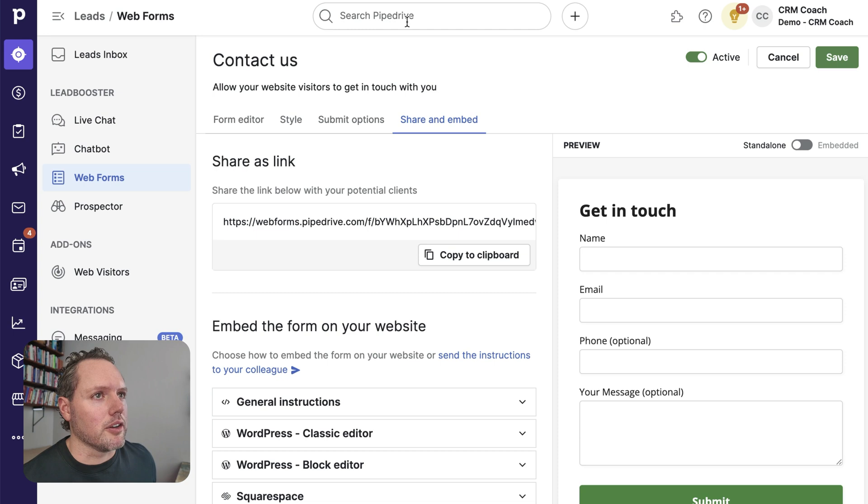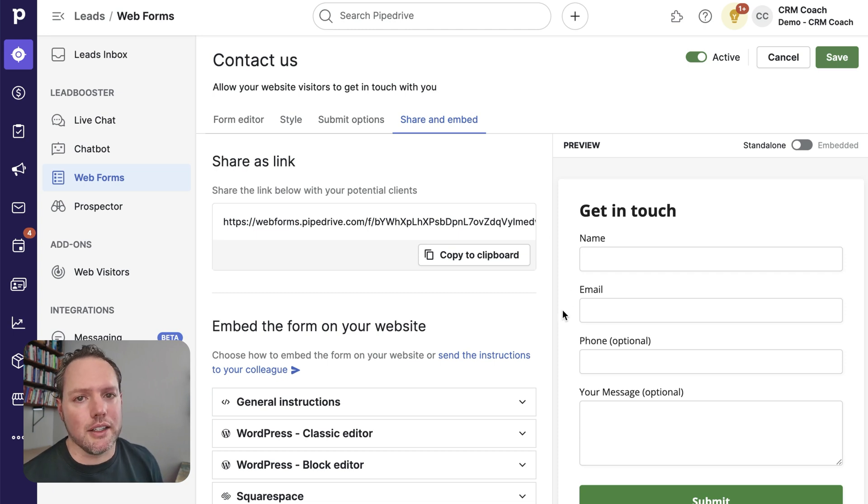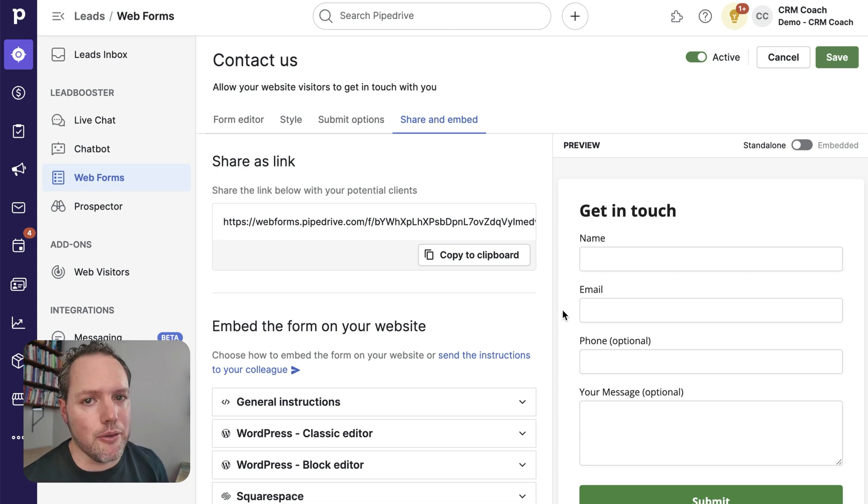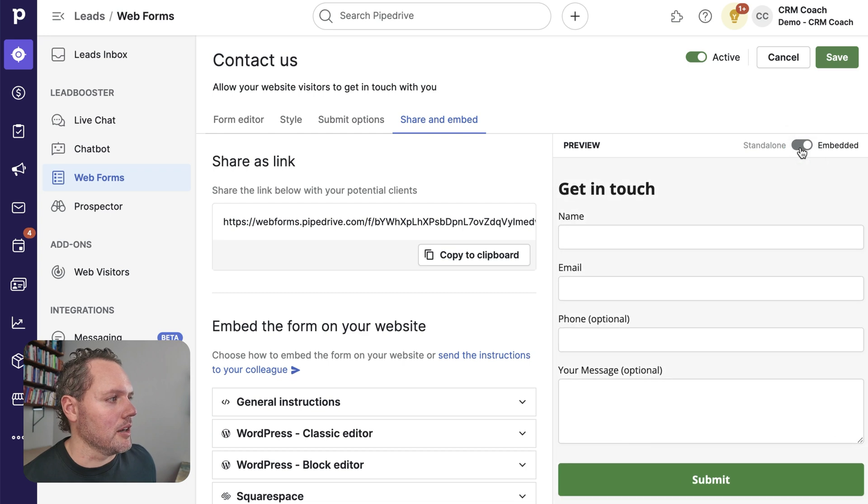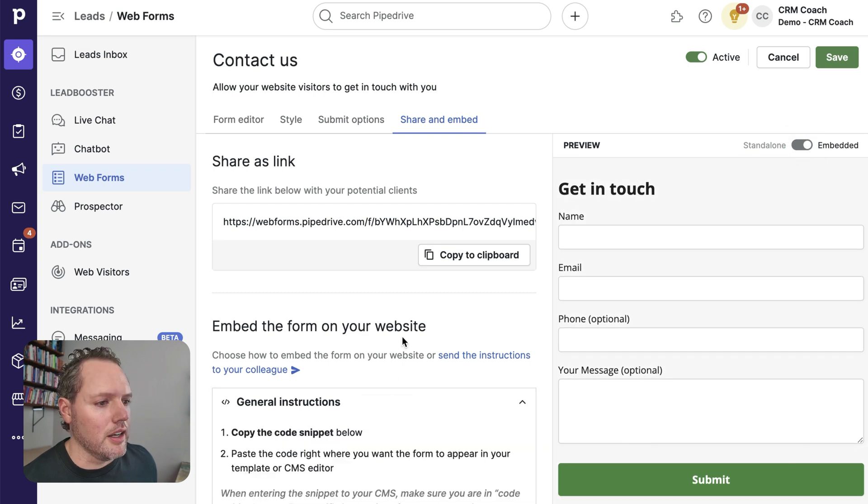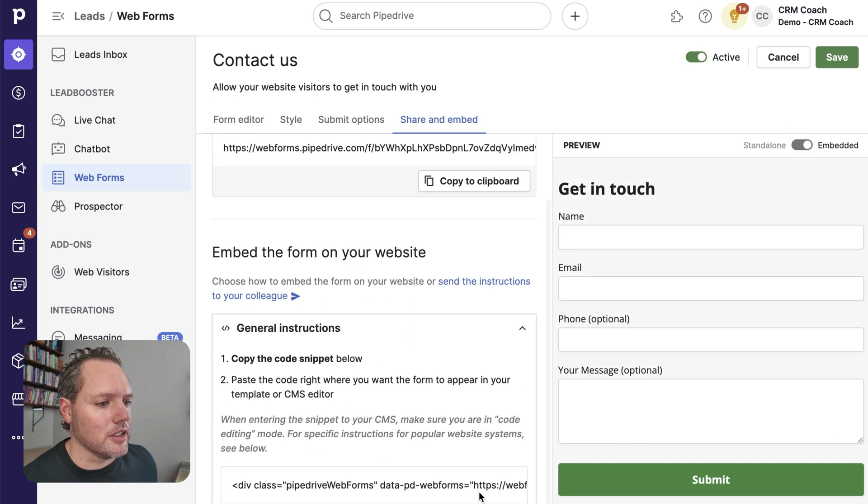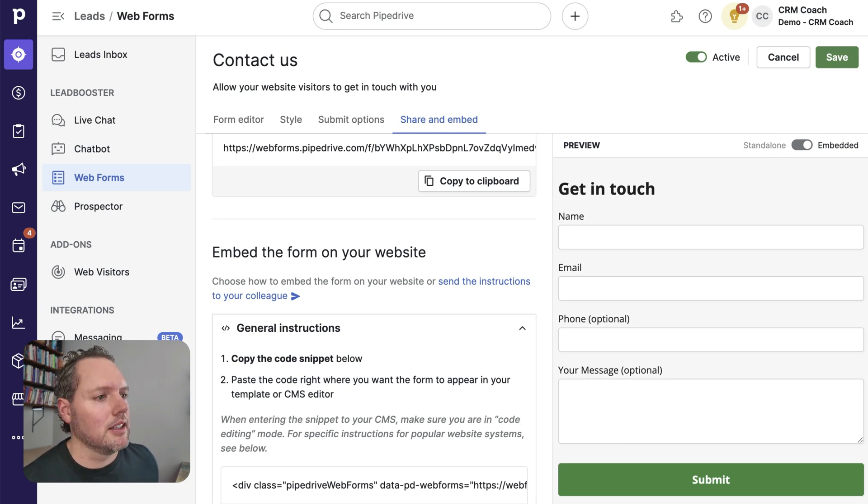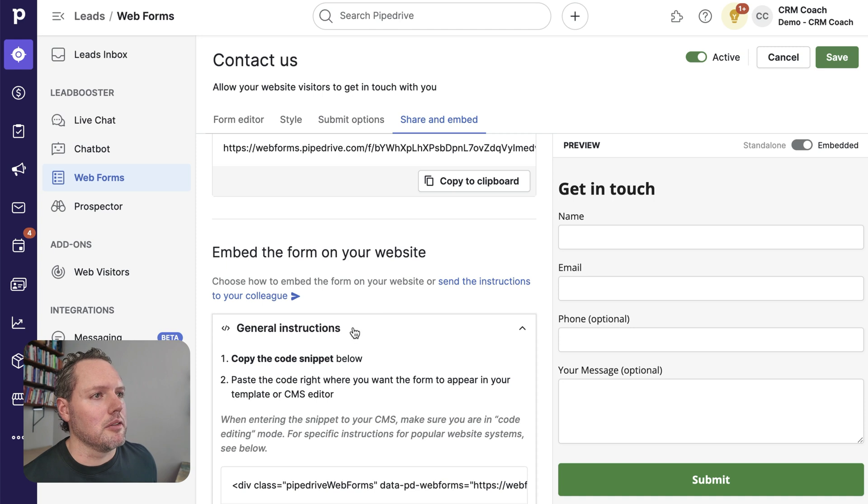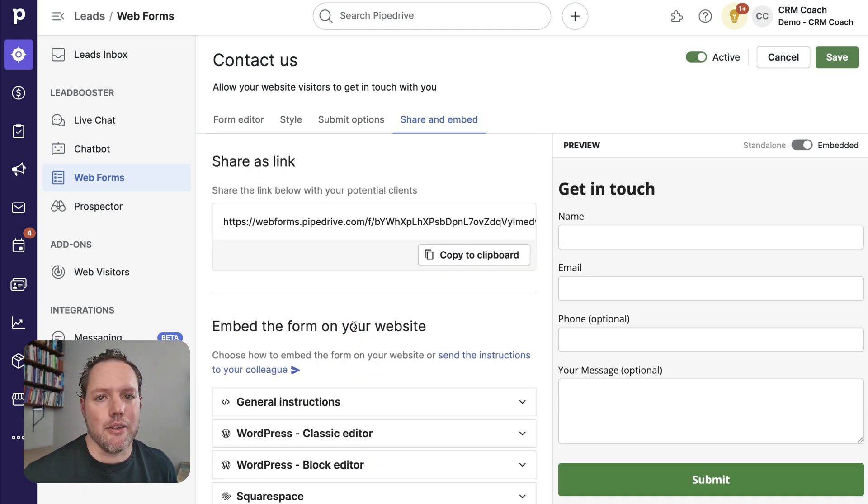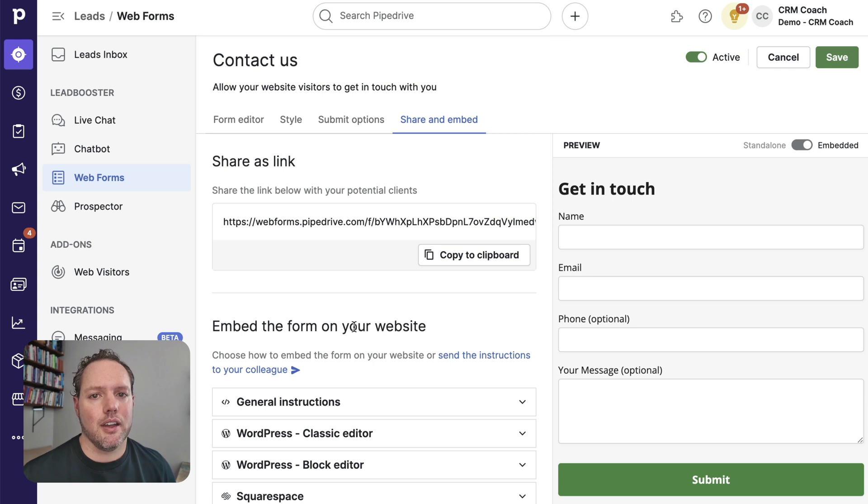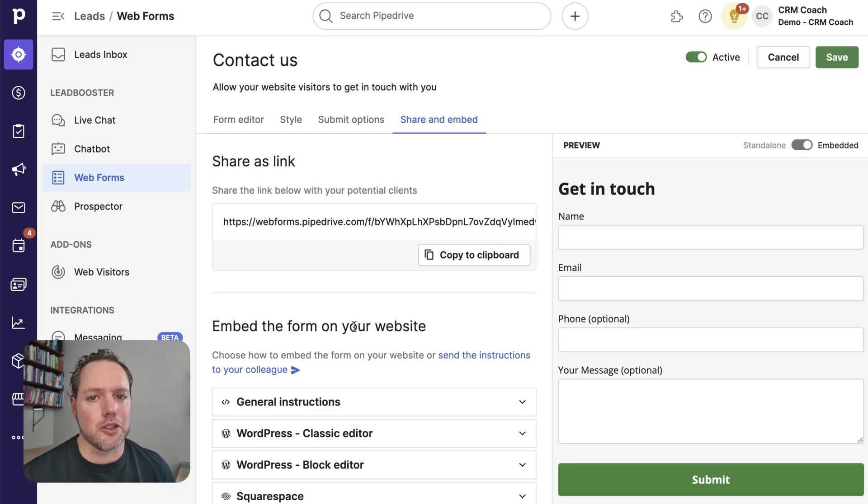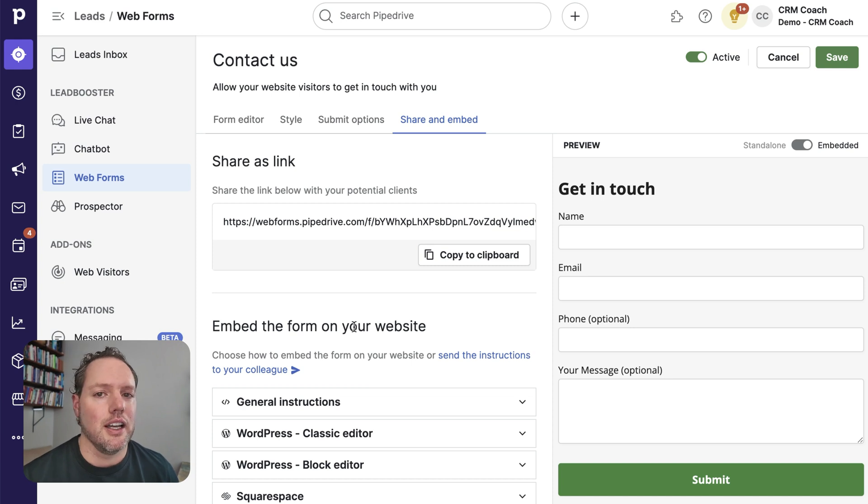Or you can send this to whoever works on your website and have them embed the form. Here, we'll click on embedded. And then under general instructions, here's some code that you can copy to the clipboard. Or there's other directions for WordPress and Squarespace. But again, just making life really easy to collect data, collect leads and have them go straight into Pipedrive so that nothing is lost.